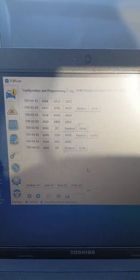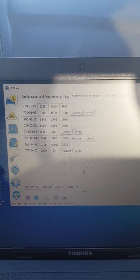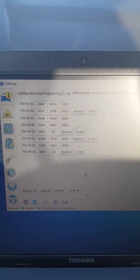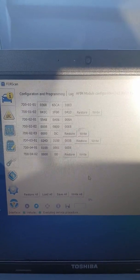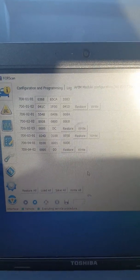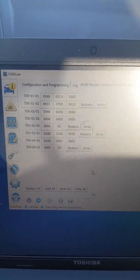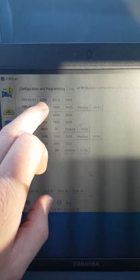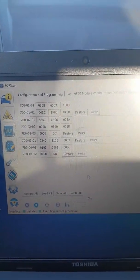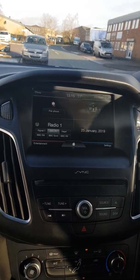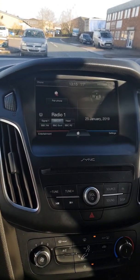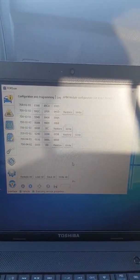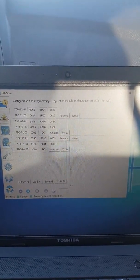We've got FORScan loaded and we have had an issue with the navigation update file — it said bad file or corrupt file and wouldn't install. As something to try, we've changed the navigation activation, adding it on that first block. The customer also wanted a reverse camera, so we've activated what we hope is the reverse camera — we changed it from 0168 to 0368. We'll try that now, though we're not sure what we're going to do about the navigation since that update file said it was a bad file.